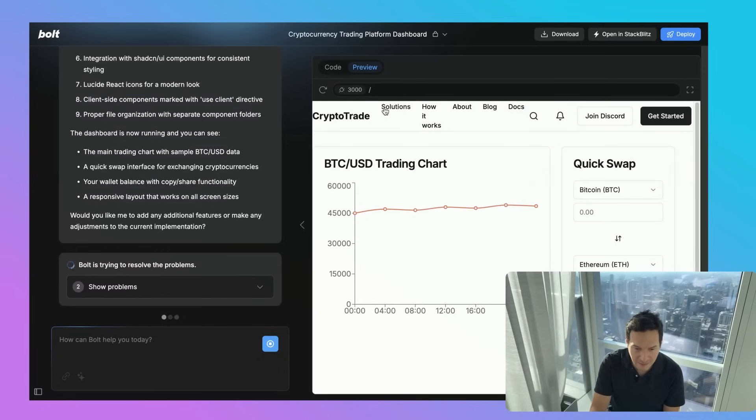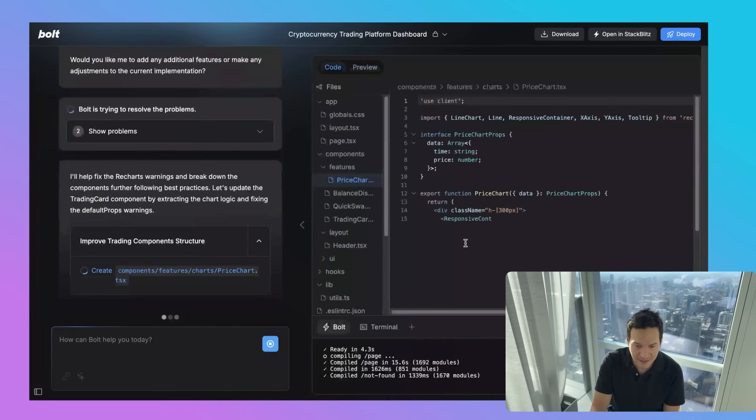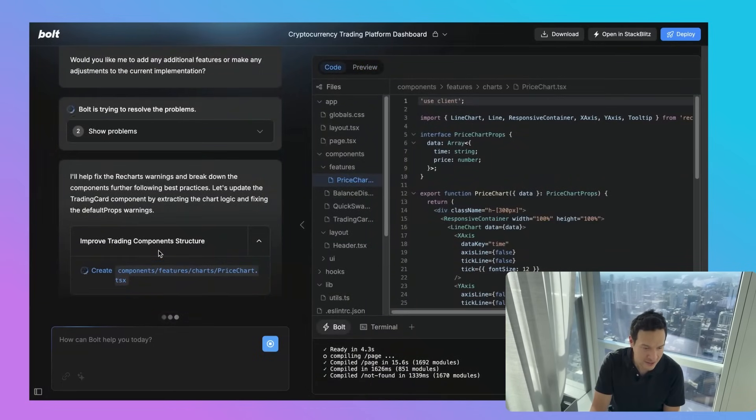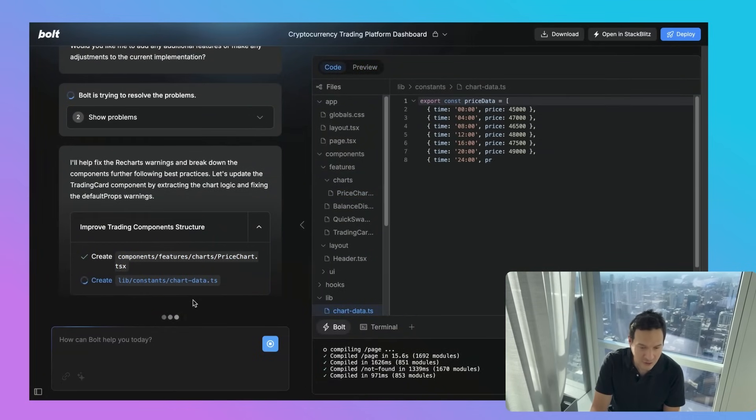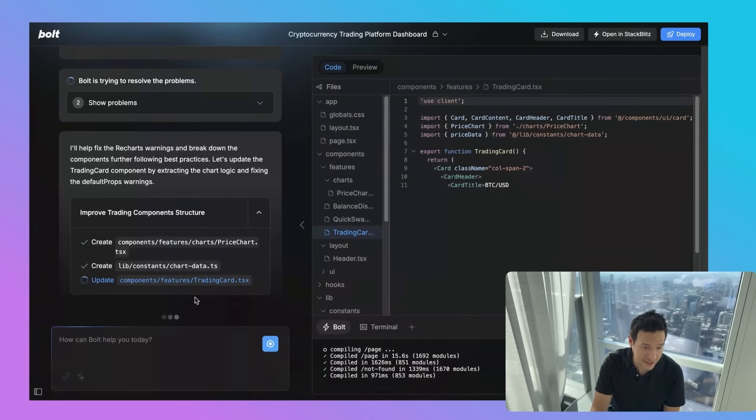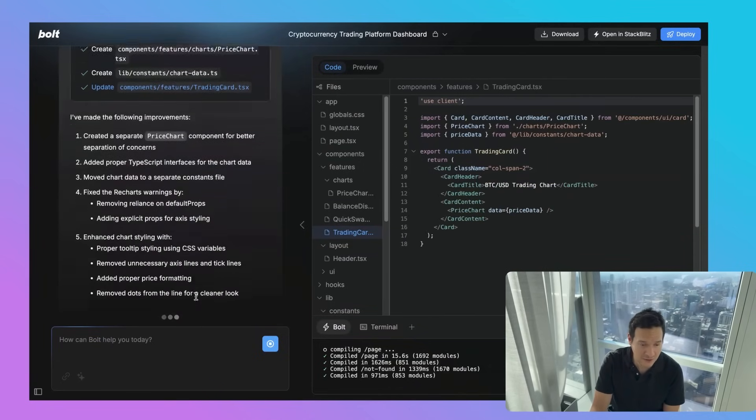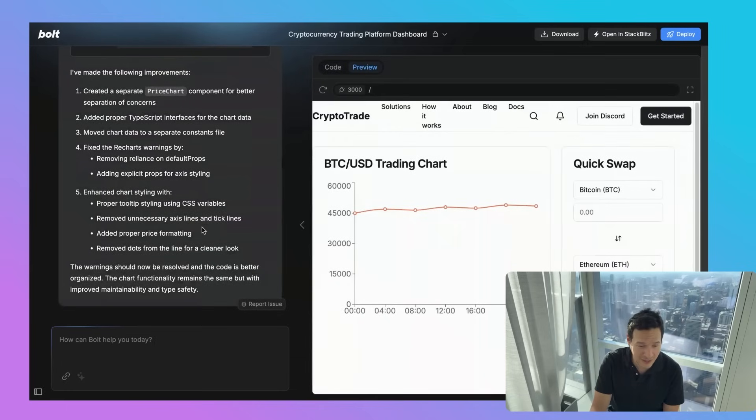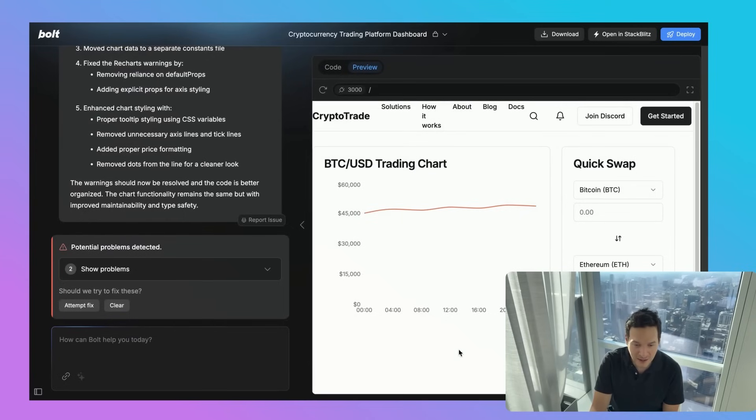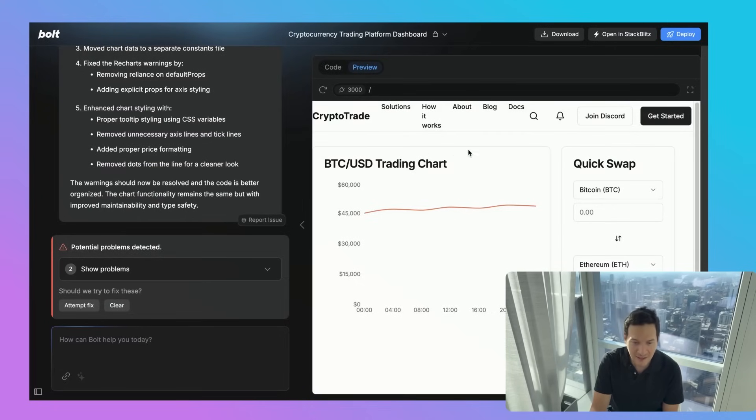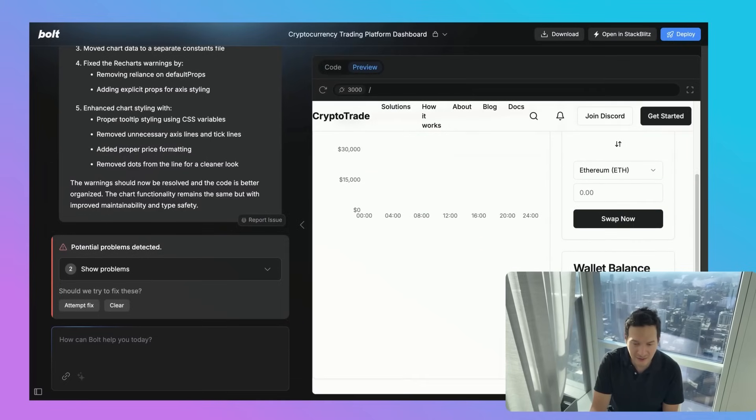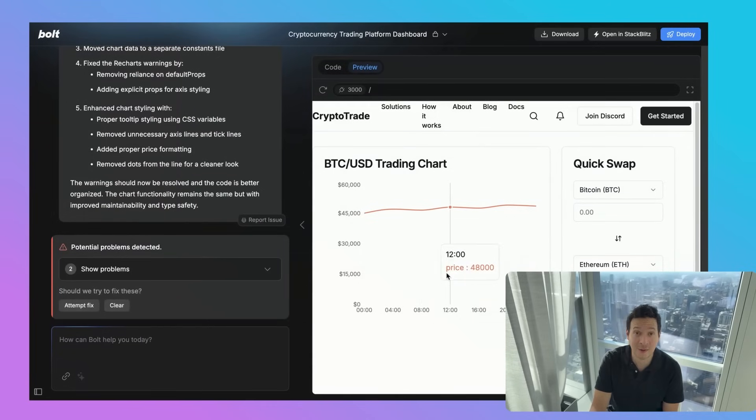What it did is it pulled what we gave it. It didn't pull the colors, but that's something we can easily correct. But it did pull out the layout and it got the BTC trading chart. Now it's improving trading component structure. It's having an issue with the chart data that it's pulling, so it went ahead and fixed it for us. We've got the chart, we've got a quick swap, we've got a little converter here, and the buttons to join the Discord and get started.